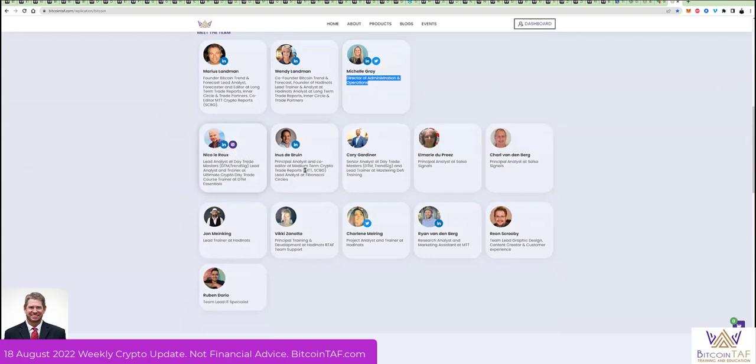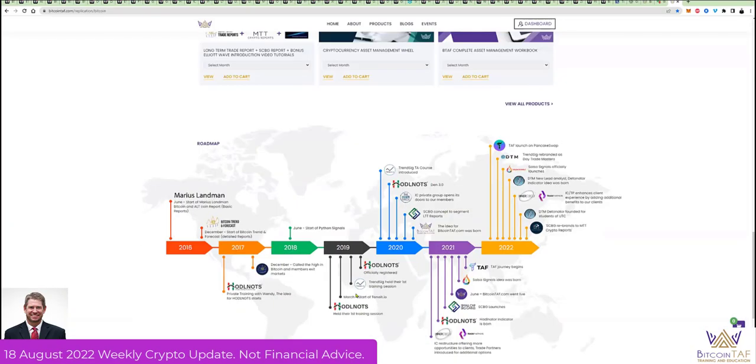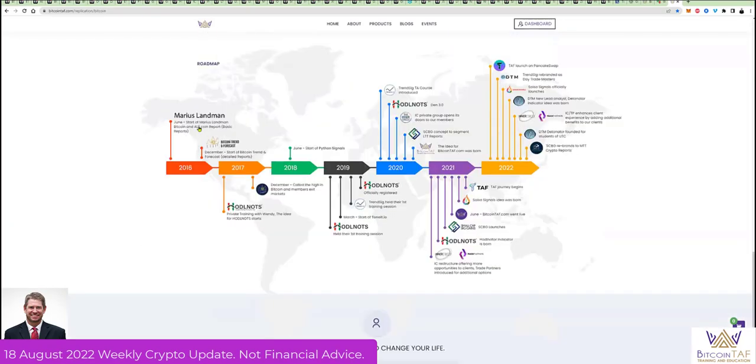And then we've got Nico here. You've got Nico, Enos, Corey—these are the world's smartest analysts. If you really get to know these people, you're going to realize that you've got gold in your hands. And then a lot of trainers here on the team: John, Vicky, Charlene, Ryan.